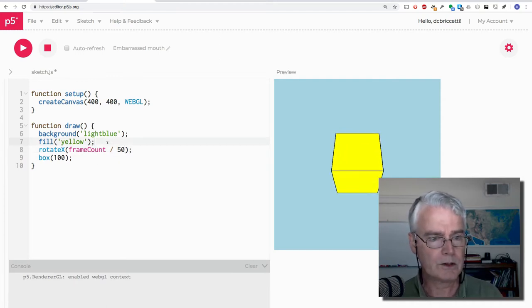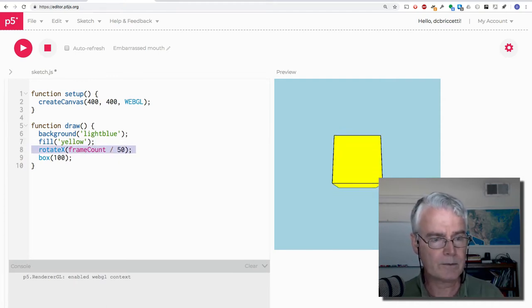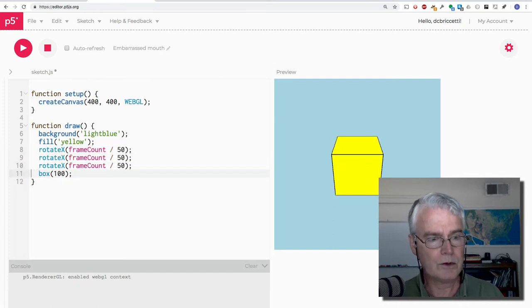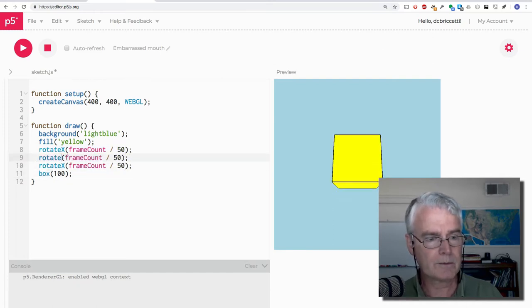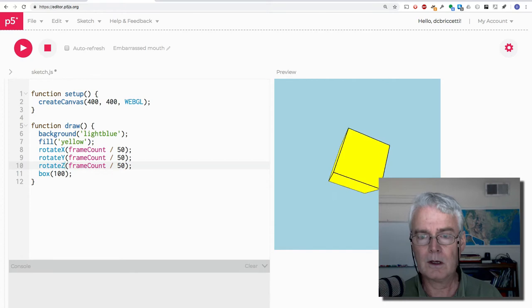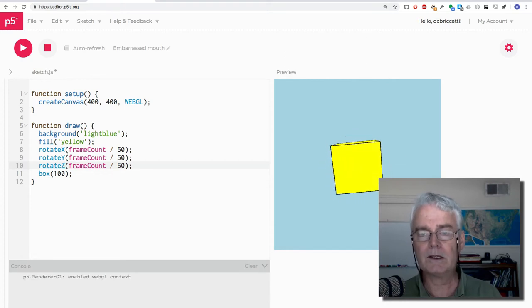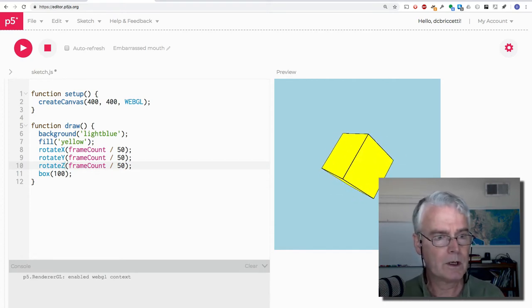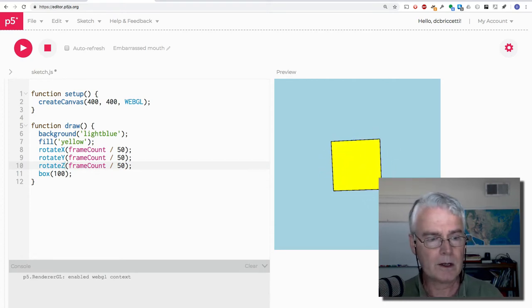Okay, so I could throw in rotate Y and rotate Z like this, and now it's rotating that way. So that's kind of fun.